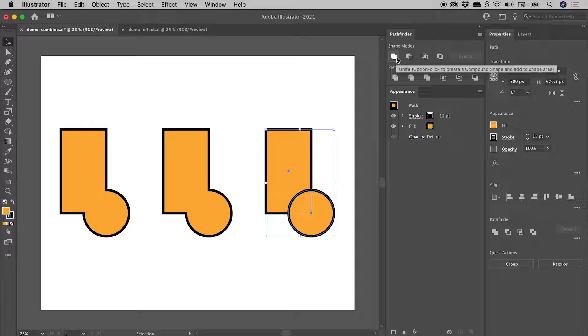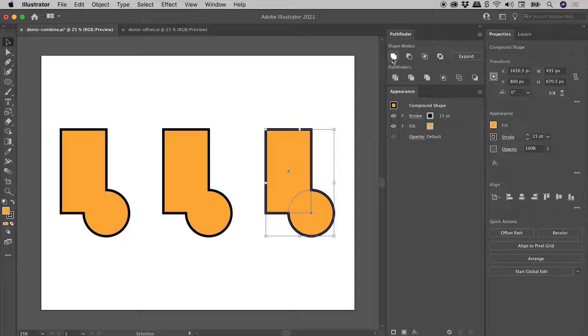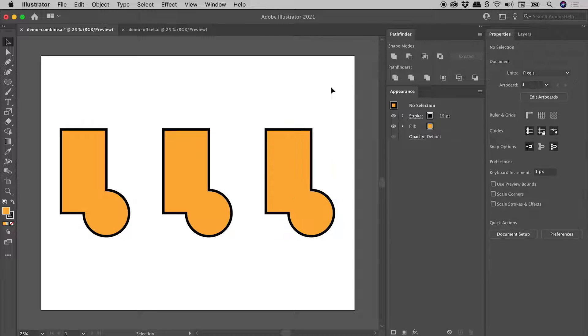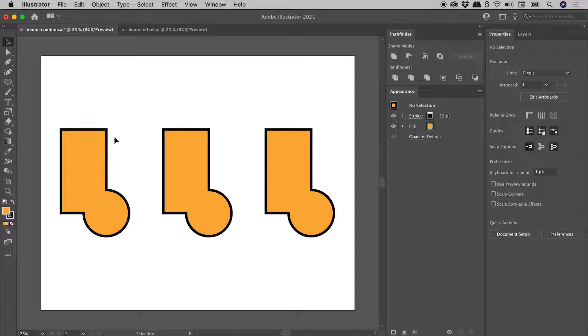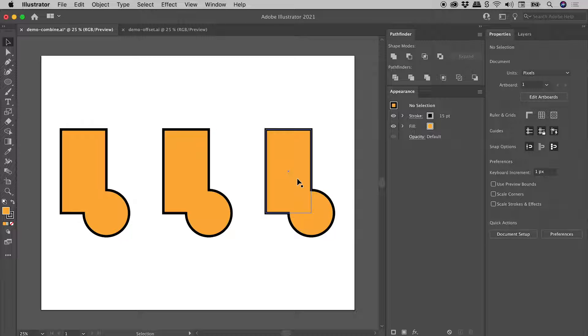So let's do that just now. Holding down Alt or Option, clicking on Unite. Now if I click away, this looks identical to these other ones, but you can see when I hover over it, the individual elements are still retained.